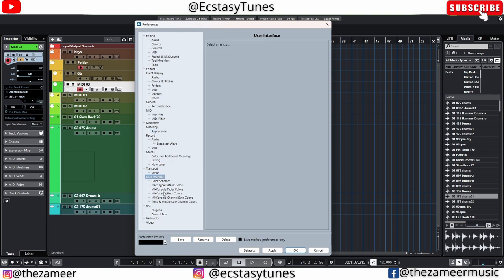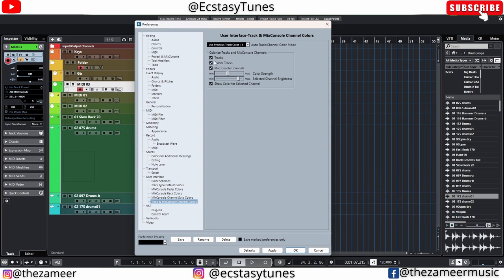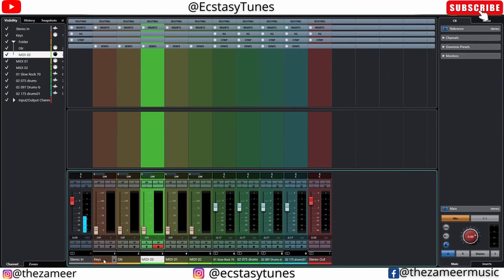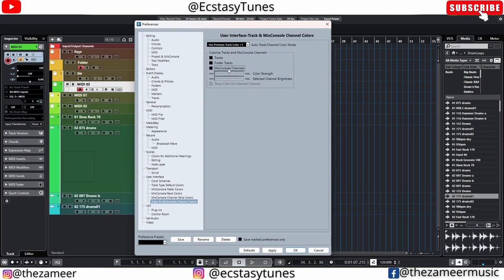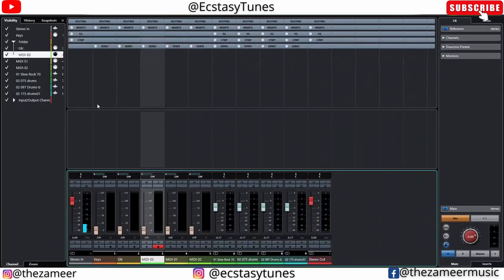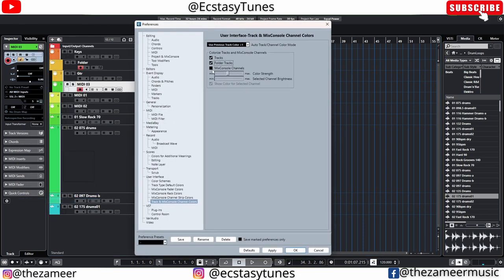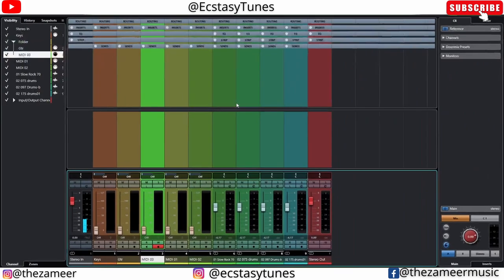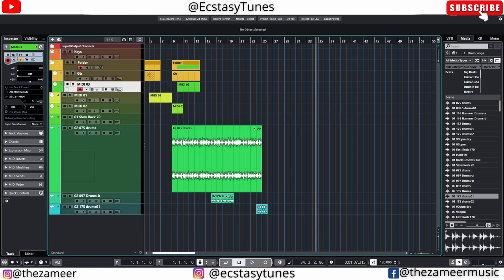Under User Interface, go to Track and MixConsole Channel Colors. I like to check all of these boxes — colorize tracks and MixConsole. In the mixer you can see the colors cover the whole channel. If 'Tracks Folder and MixConsole' is not checked, the mixer channel doesn't get fully colored and I don't like that. Make sure these options are checked. You can also adjust the color strength and brightness — I don't like it too bright so I keep it a little darker.